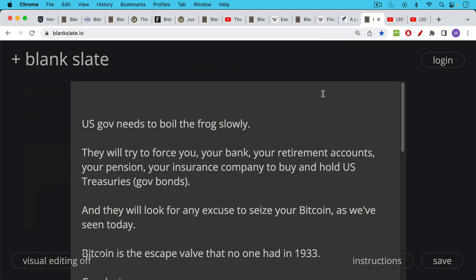Basically, the U.S. government needs to boil the frog very slowly, not spook bondholders, as the Fed has sort of done this year. But they need to get as many people to hold on to this government debt.